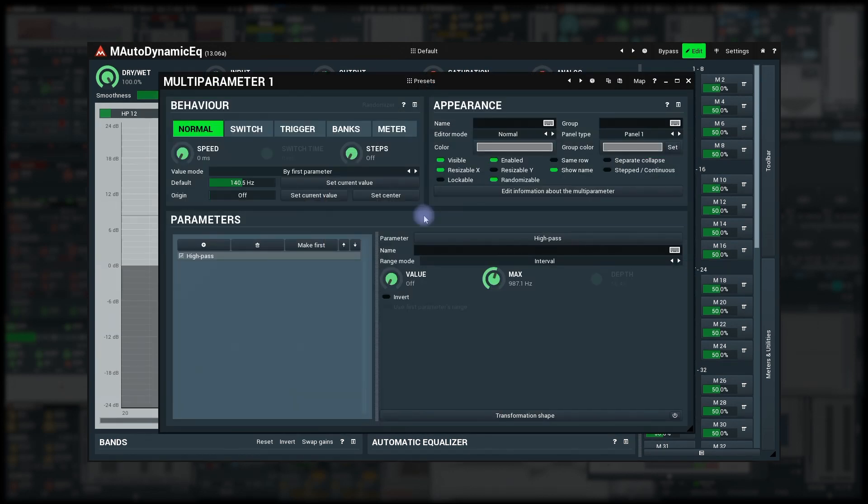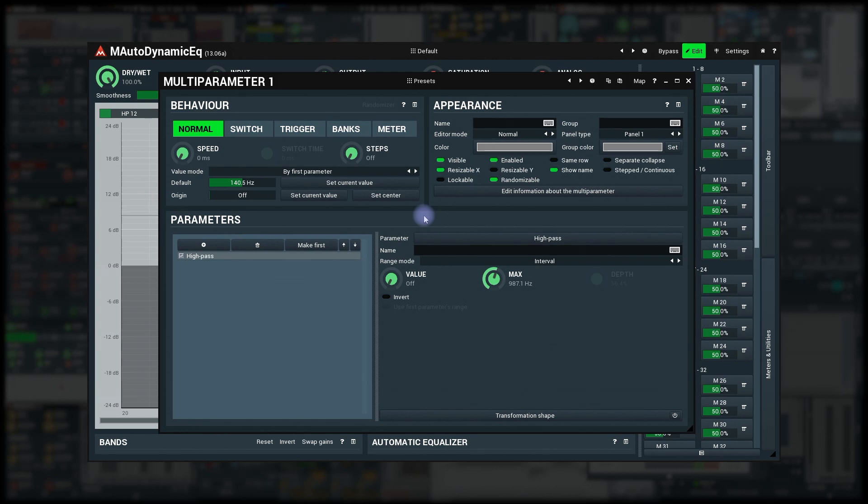Right below the value mode there are other important settings. The default value and origin. Default value is what the multi-parameter will set if you right click on it. Let's just say I want the default to be 200 hertz. I have two options.